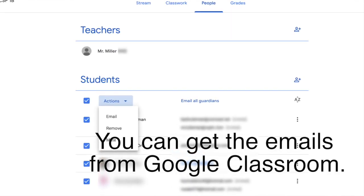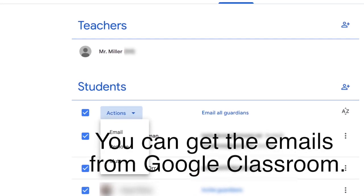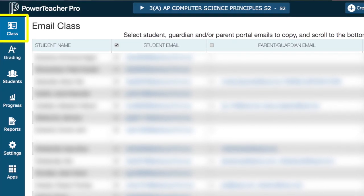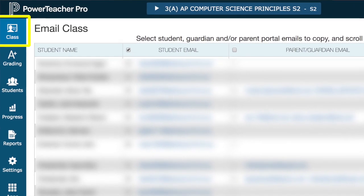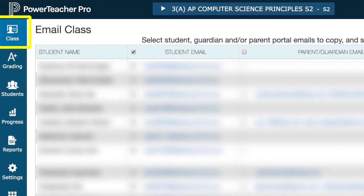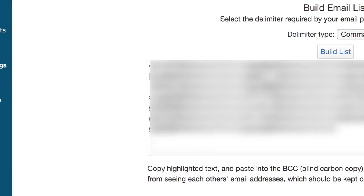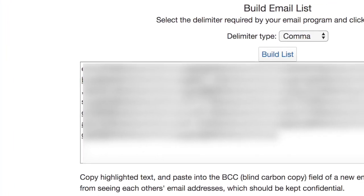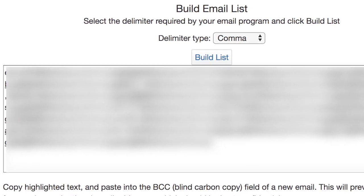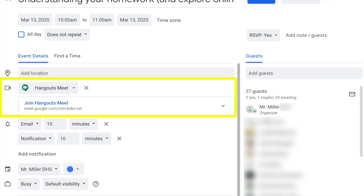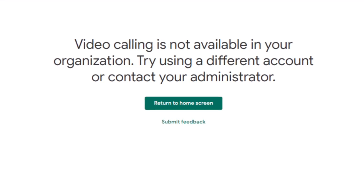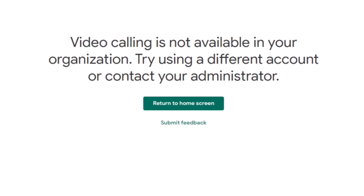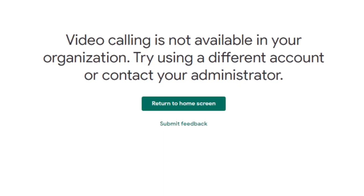To connect with your students, it is really simple. All you have to do is copy all of their email addresses. I did this using our school's PowerSchool. Click in the upper left-hand corner of your grading area of PowerSchool or PowerTeacher and choose Email Class. At the bottom, you can build the list of emails. I switched to Comma Delimited, which allowed it to be copied into a Google Calendar event that I could share with the class.